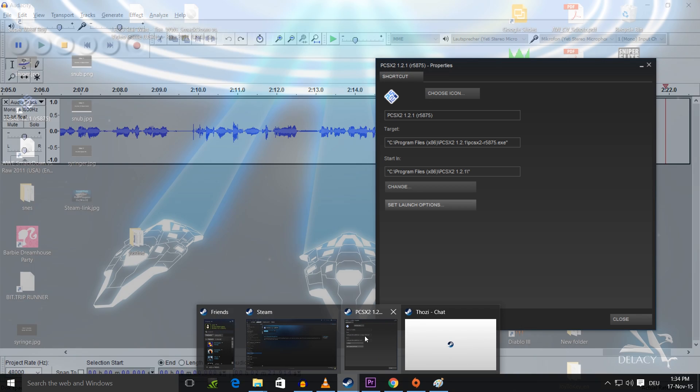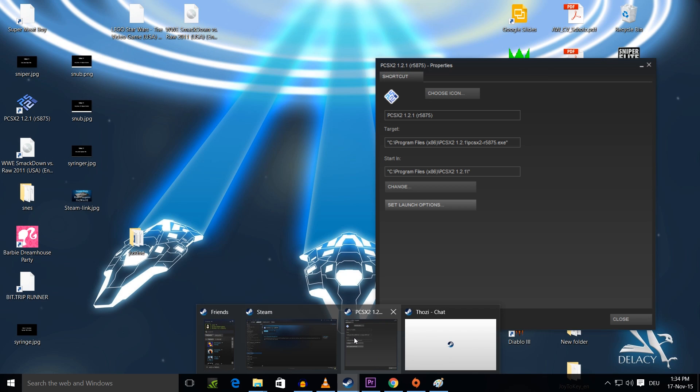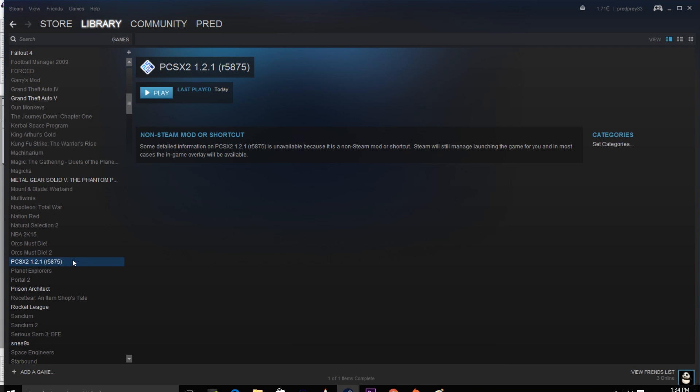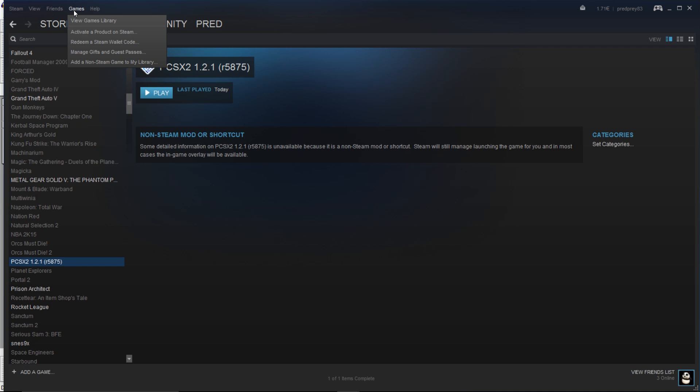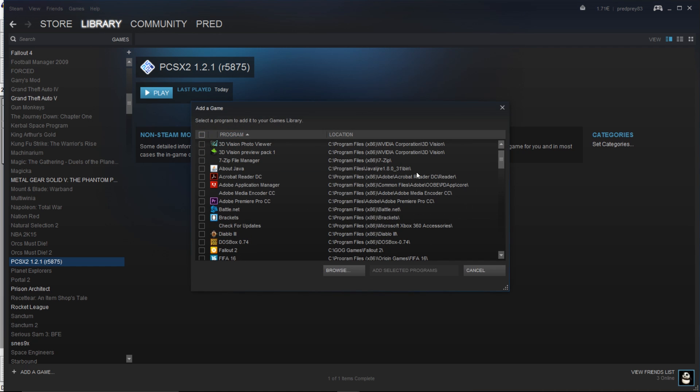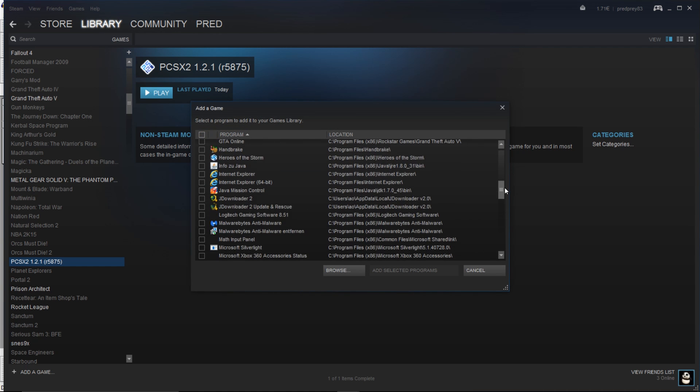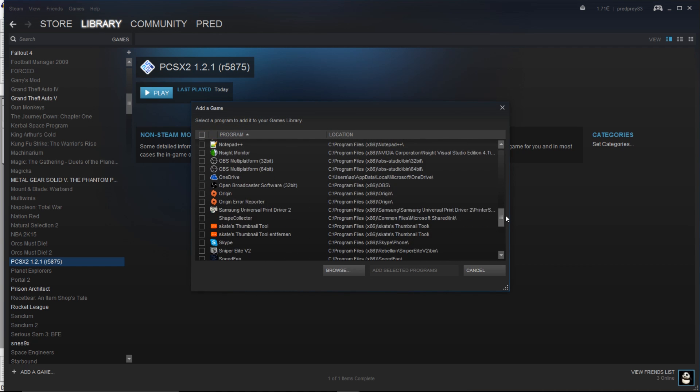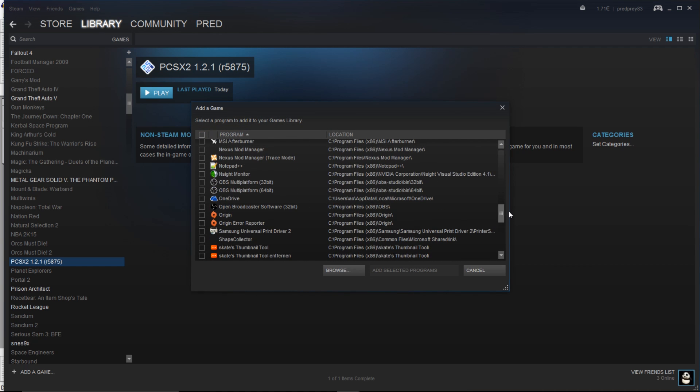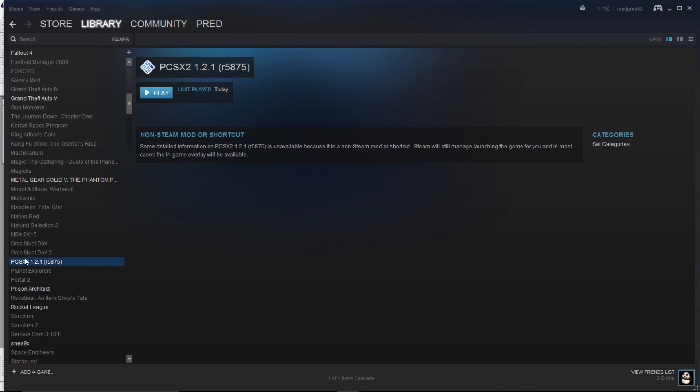So the next thing we are going to have to do is add the emulator to Steam. And the way you do this is you go to games and then add non-Steam games to my library. You have a list of all your applications, you just select the emulator with one of the little check marks and go to add selected programs. And now you have it in your list.